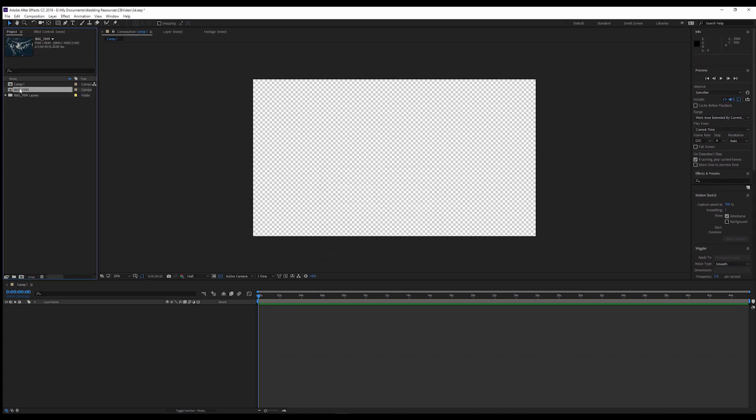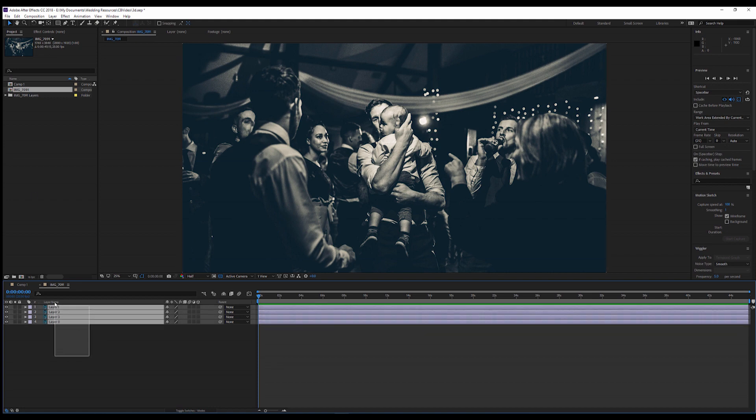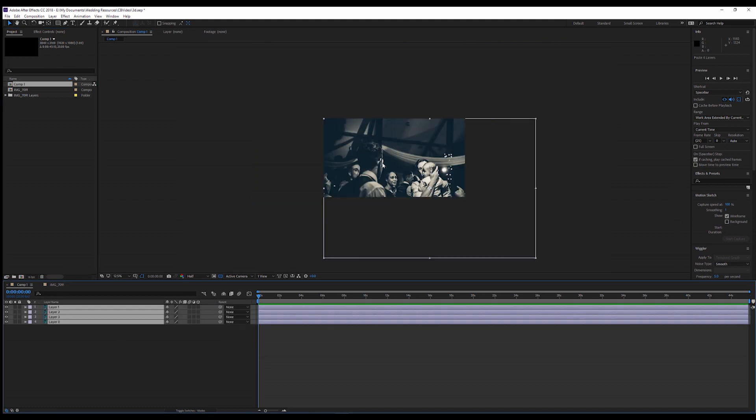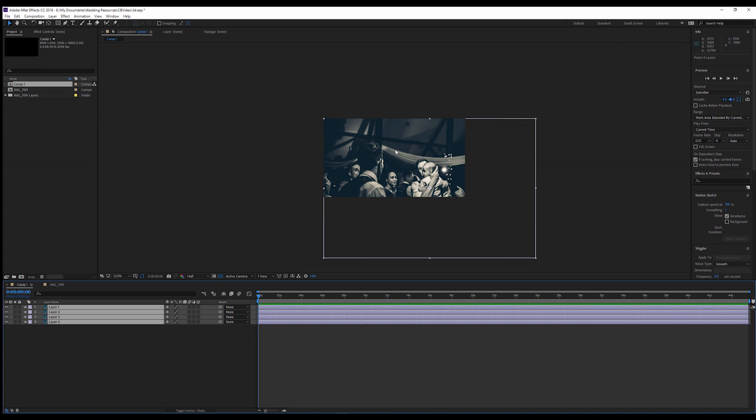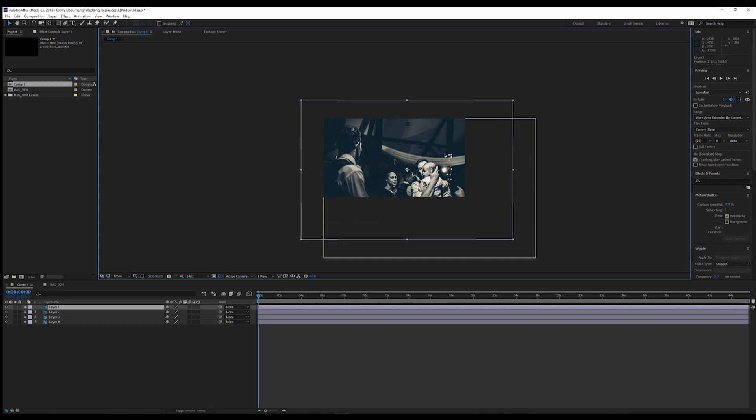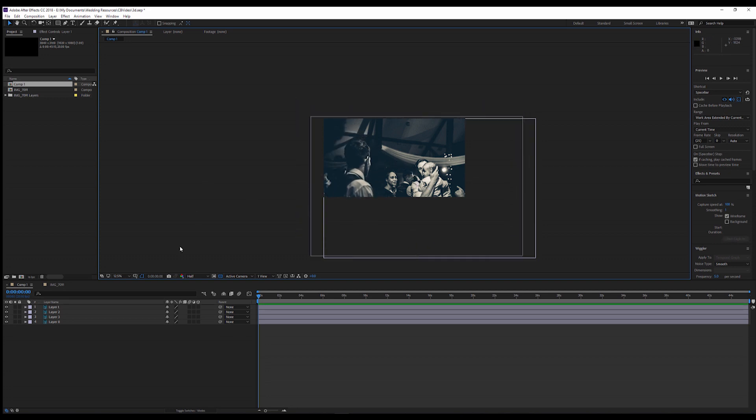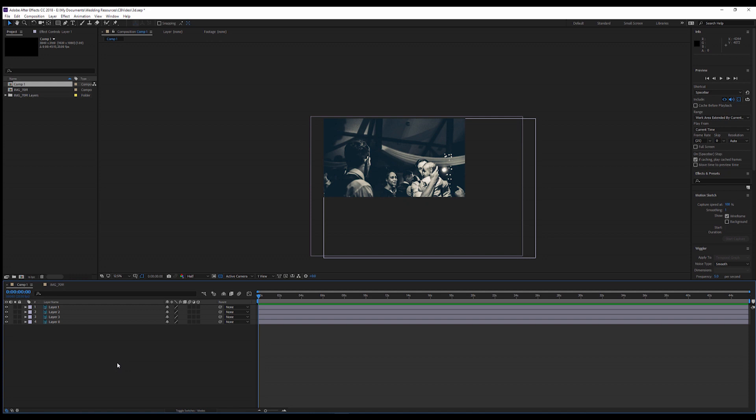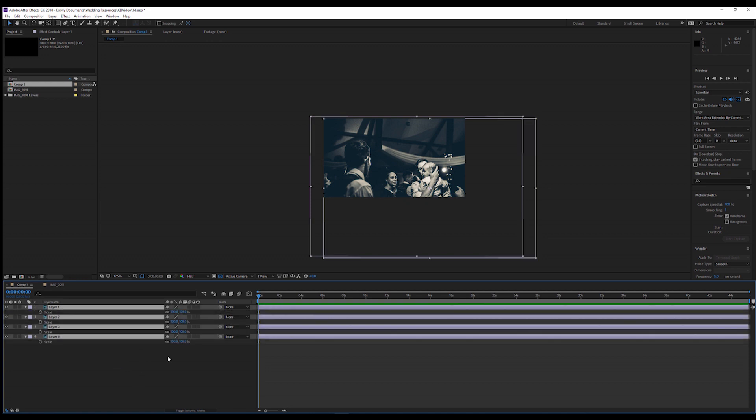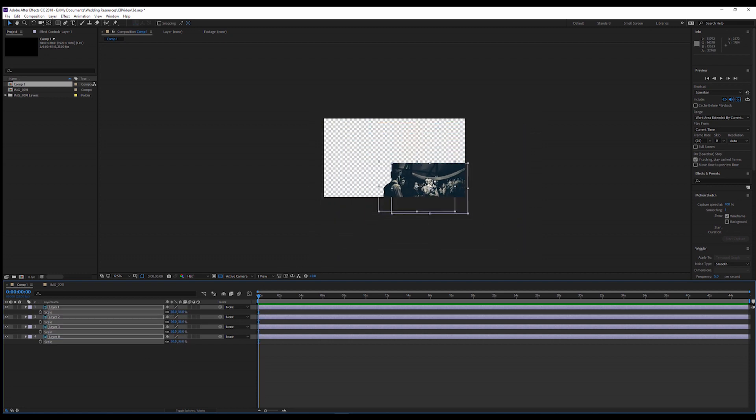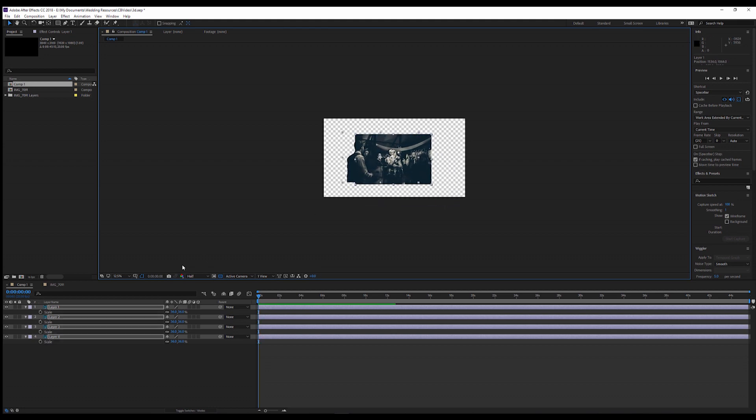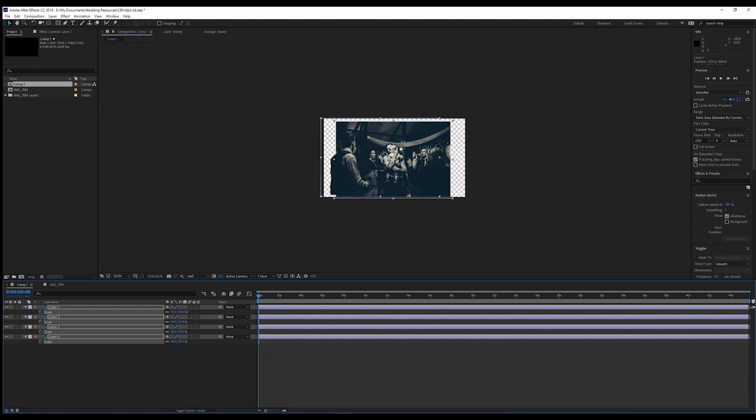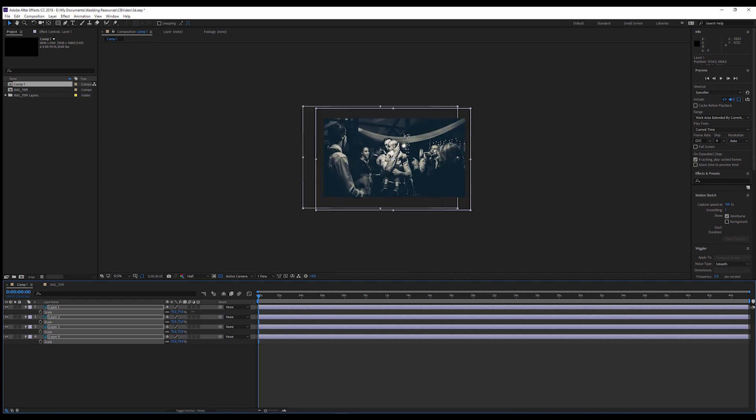So now inside there, you've got your three layers here. So what we'll do is we'll grab our layers here, control C and go into our comp one and control V and put them in there. So as you can see, these are a lot bigger. What we want to do is select all of these layers and hit S on the keyboard for scale. And you just want to scale these down so it just fits the screen like that.